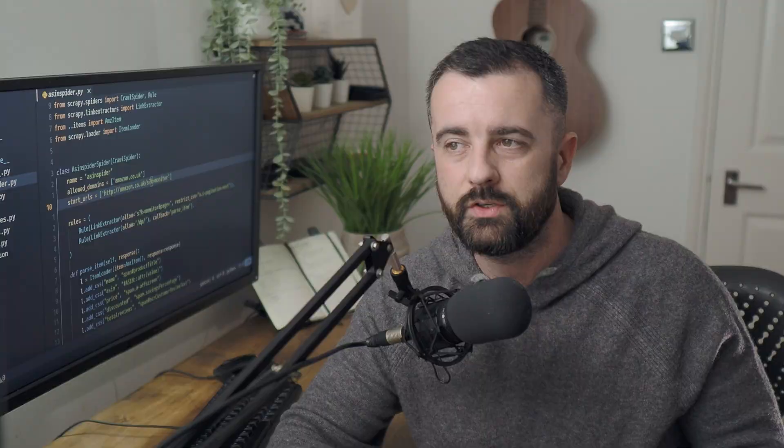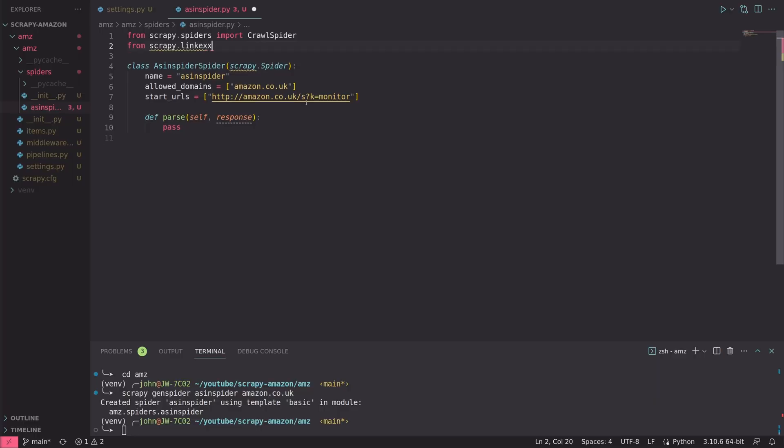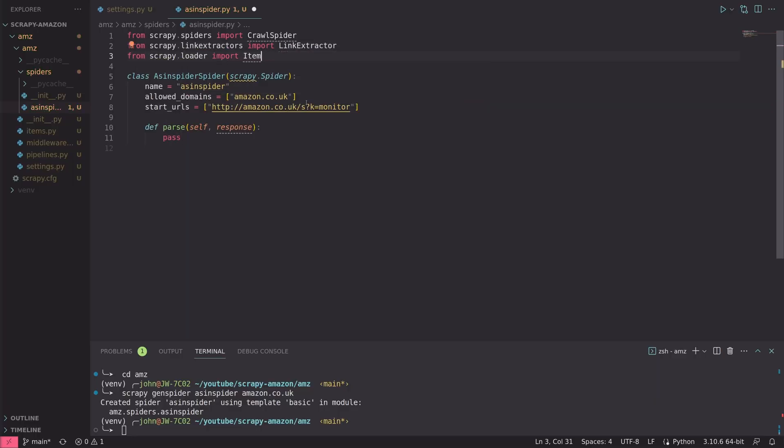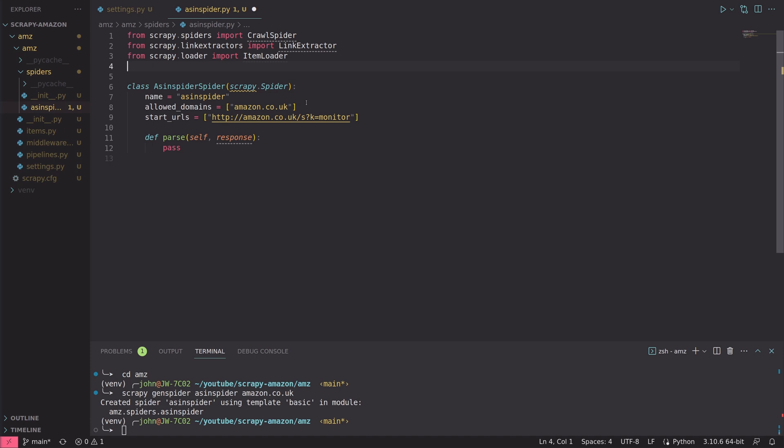But once we have a reliable way of getting the data into our hands, the rest of it's usually plain sailing and can be achieved in many different ways depending on your needs. This is the reason I think I find myself using Scrapy less — I spend most of my time working out how to extract said data rather than worrying about what to do with it after.